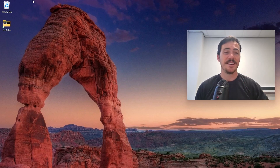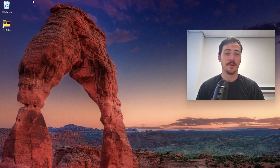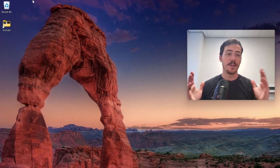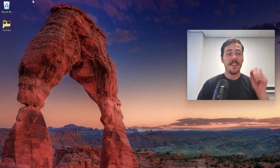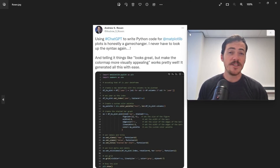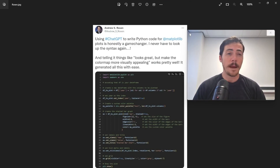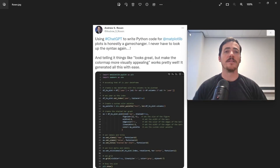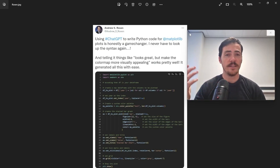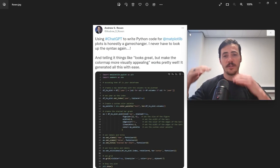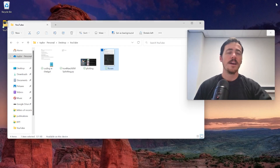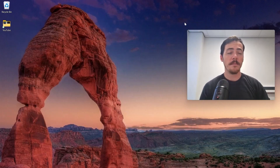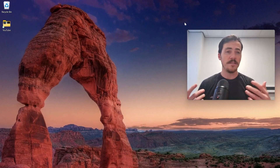But today I have something really cool to show you. It was inspired by a tweet by the one and only Andrew Rosen, postdoc at LBNL and a great guy. He said: using ChatGPT to write Python code for matplotlib is a game changer - I never have to look up syntax again. You can just tell it things like 'looks great, but make the color map more visually appealing,' and it works pretty well. It generated all this with ease. And I heard other people say the same thing, that ChatGPT was doing pretty amazing stuff to make coding easier.